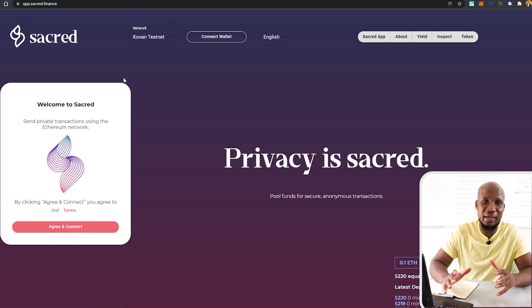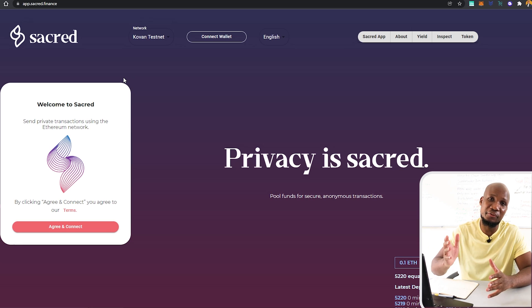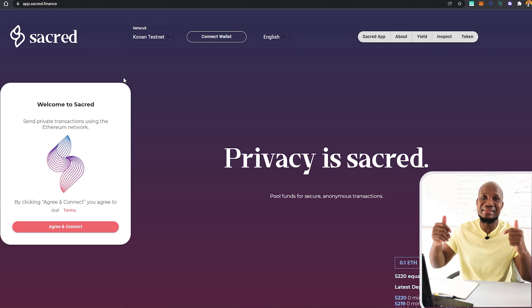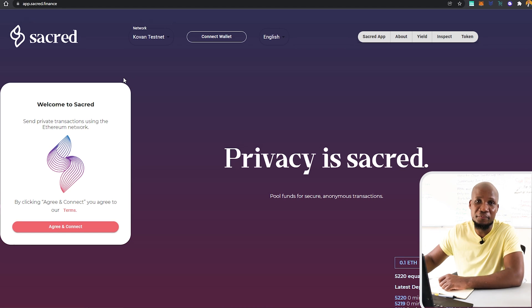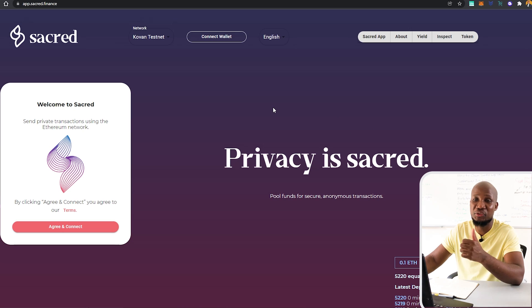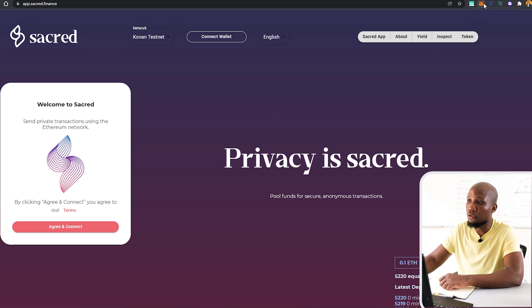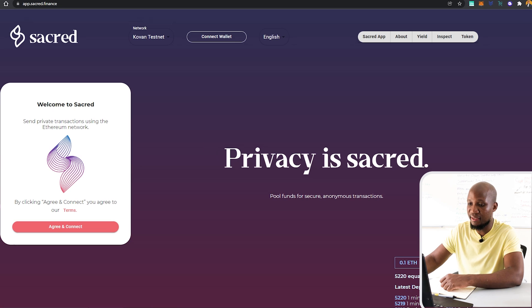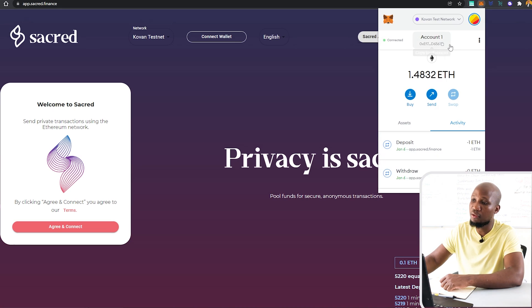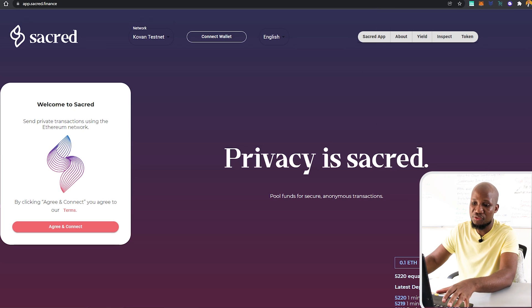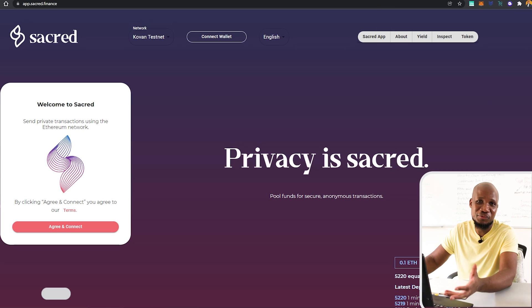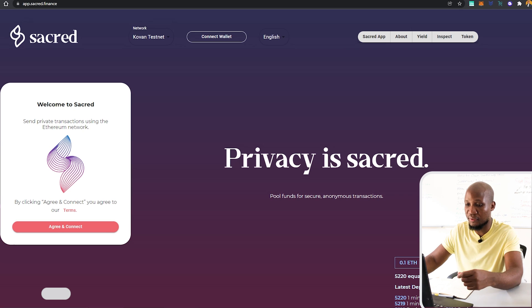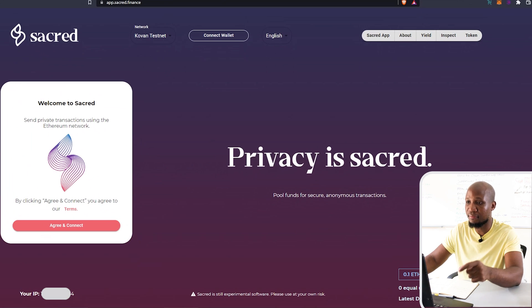The first thing you have to do is to head over to sacred.finance. And obviously, I'm going to leave the links in the description of this video. Once you're there, you want to make sure that you have your Metamask installed on your Chrome or whatever browser that you're using. In this case, I'm actually using Chrome here. As you can see, I've got my Metamask connected over here. So what we need to do, obviously, is that I need to move to a different tab where my Metamask is not connected so that I can show you everything from the beginning.